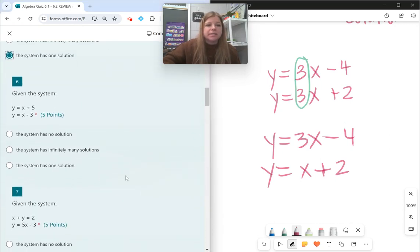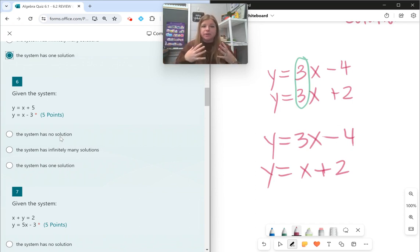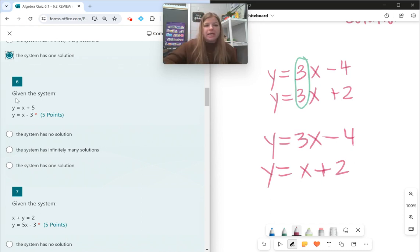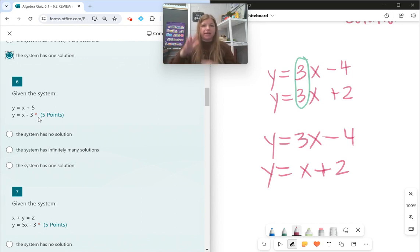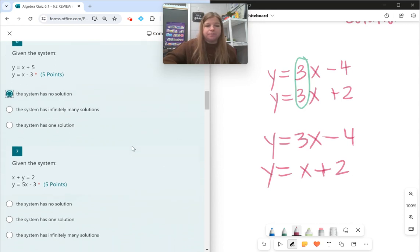Number six: given the system, I notice that these equations have the same slope — they both have a slope of 1. They have different y-intercepts, so they're not the same equation, but they have the same slope. That means they're parallel, and so the system has no solution.